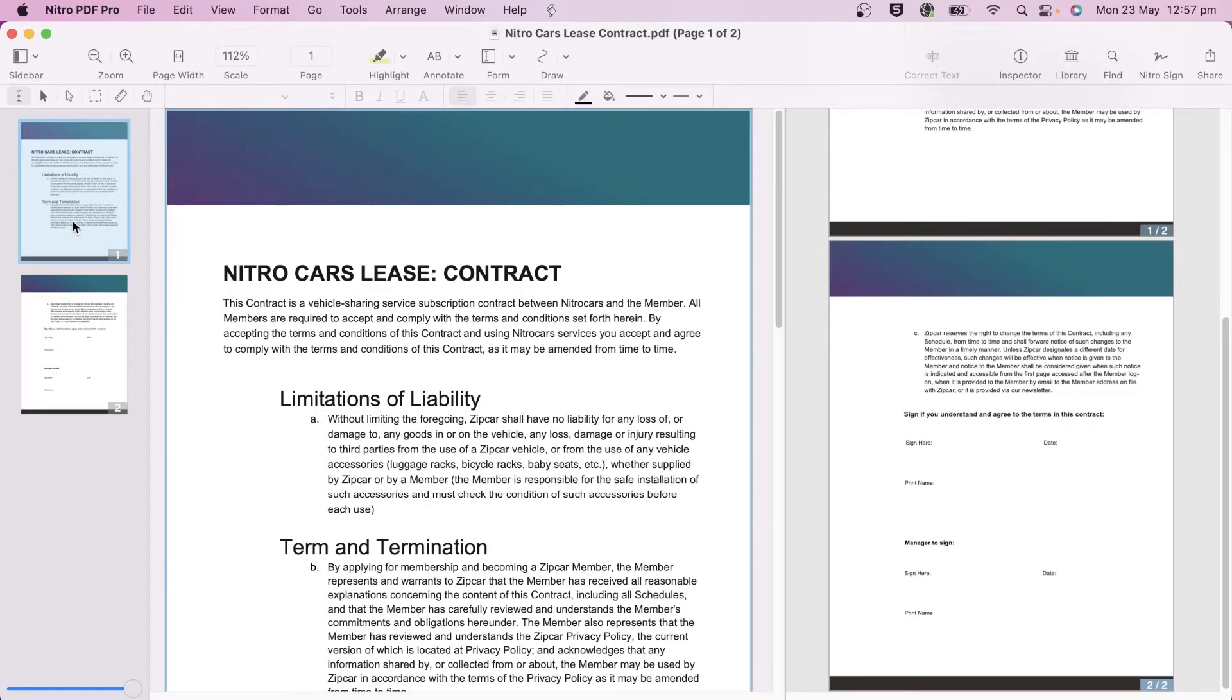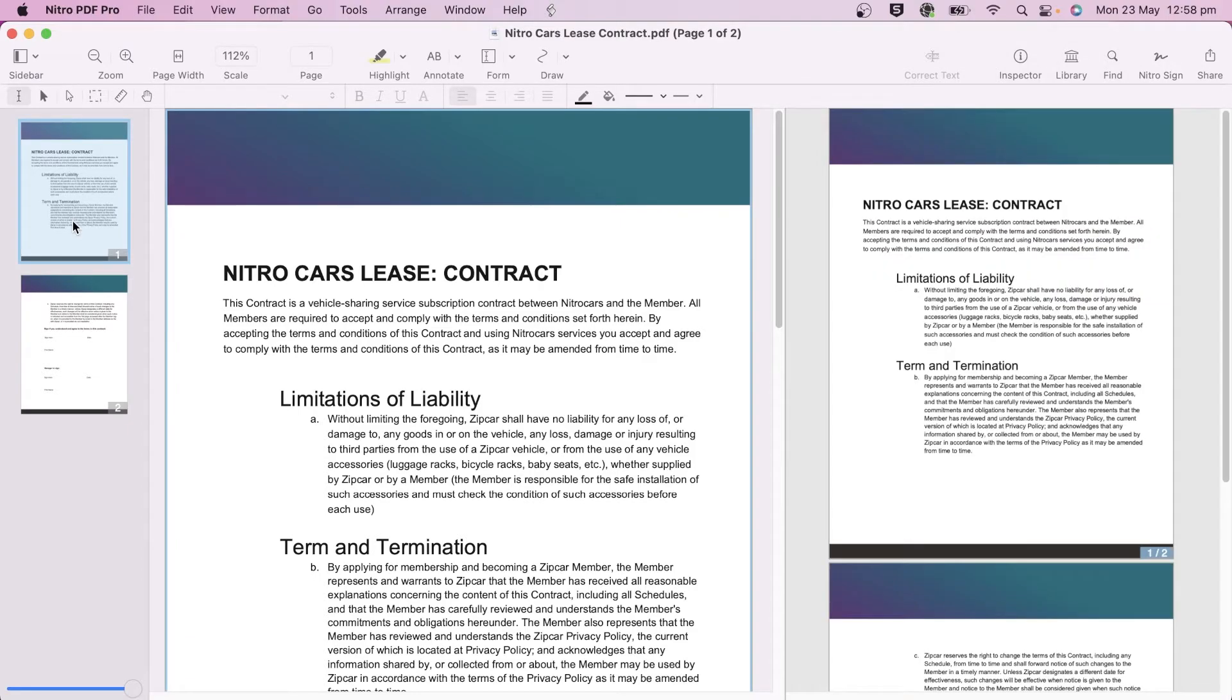You can edit documents in the main view and any changes you make will appear in the split view. That's all for today, see you next time.